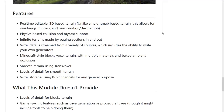The features of Voxel Tools for Godot include real-time editable 3D terrain — unlike height map-based terrain, this allows for overhangs, tunnels, and user creation and destruction, which we'll see in the demo. Physics-based collision with raycast support, infinite terrain made by paging sections in and out, and voxel data streamed from a variety of sources, including the ability to write your own generators.